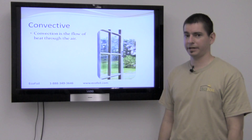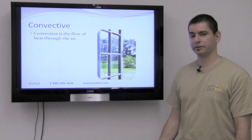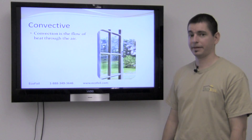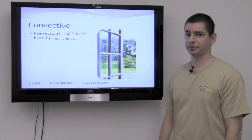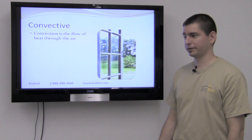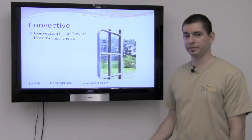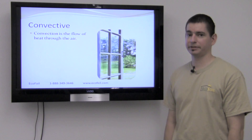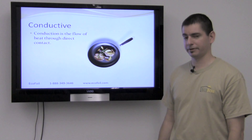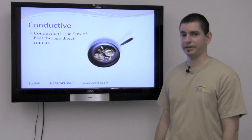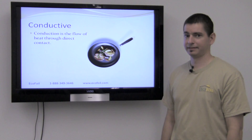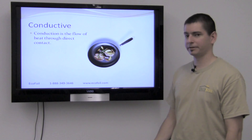Convective heat flow is the flow of heat through the air. Picture an open window or a door on a hot summer day — that breeze that you feel blowing through that window is convective heat. Another good example would be heat flowing out of your heat vent.